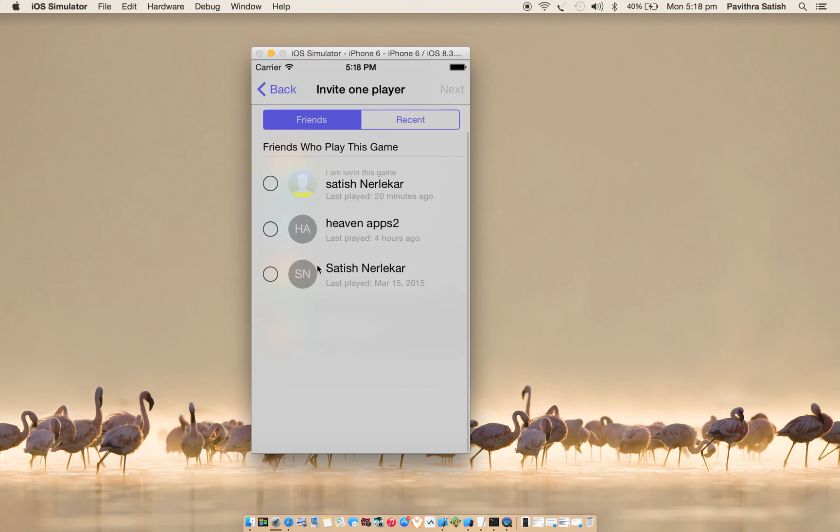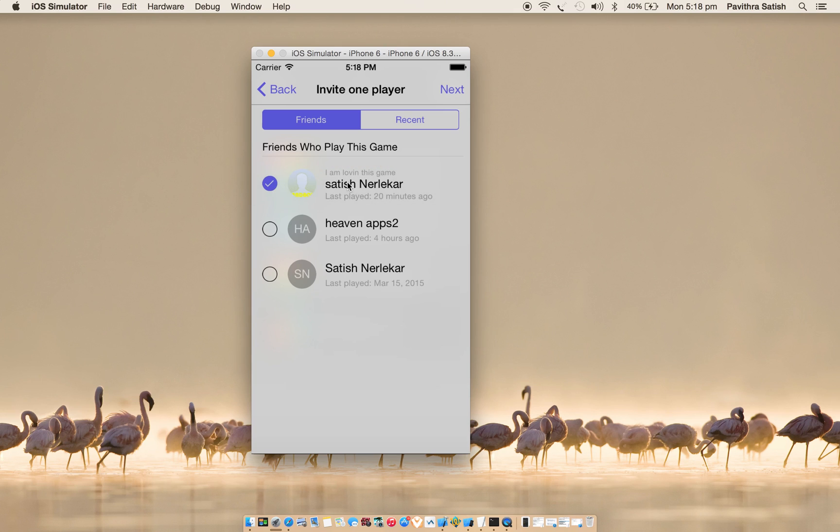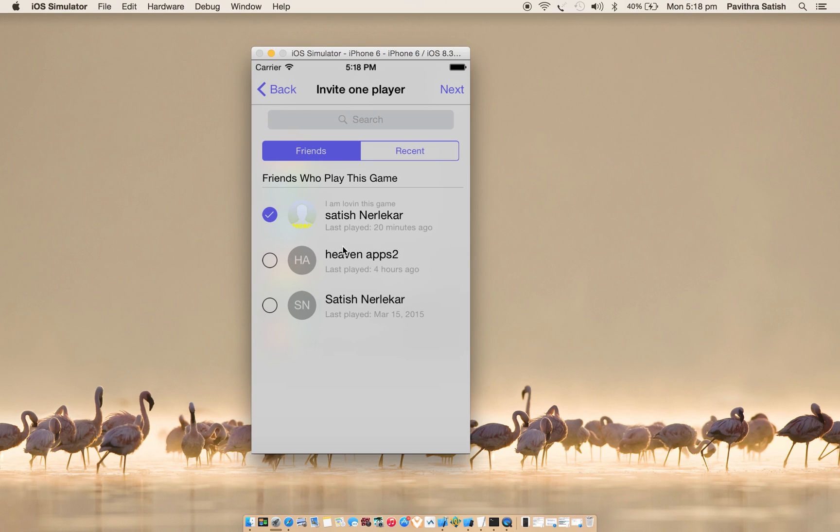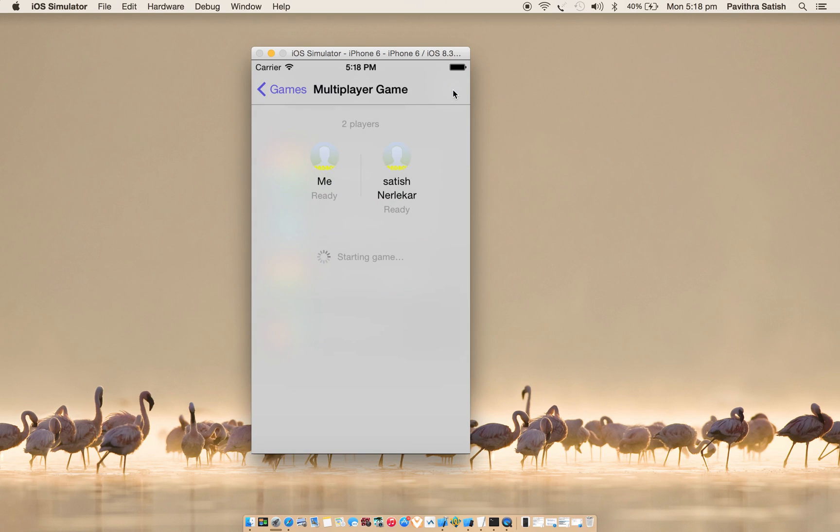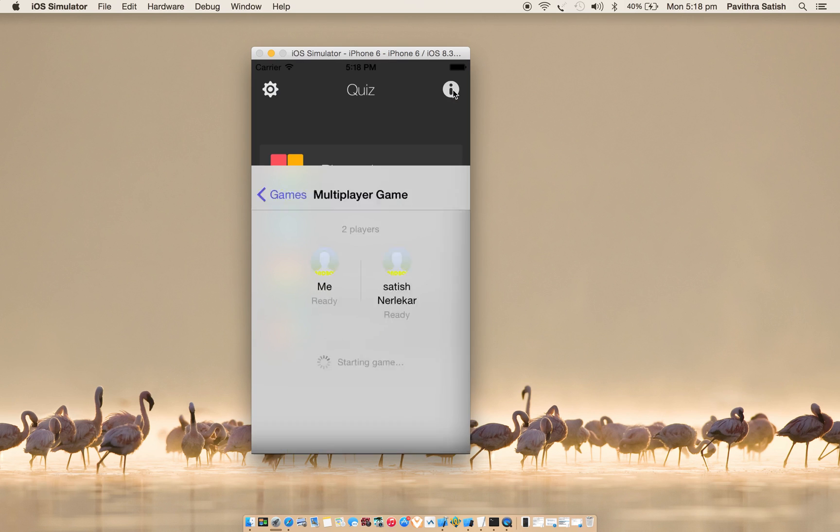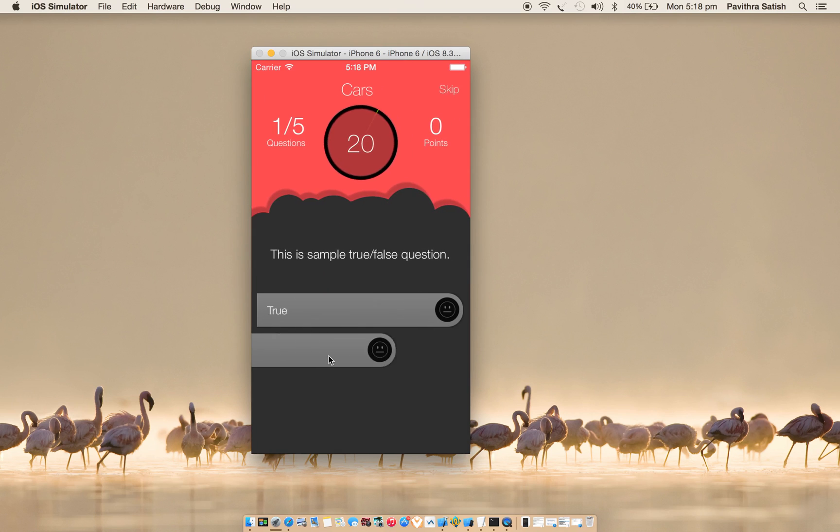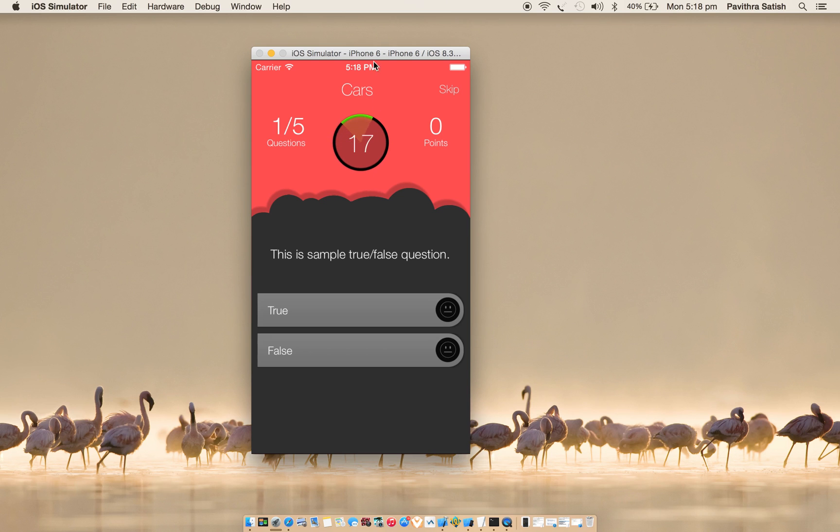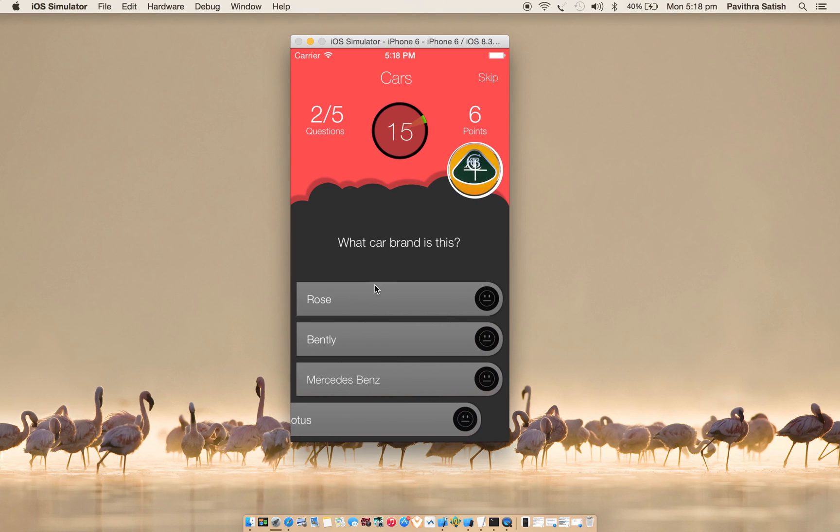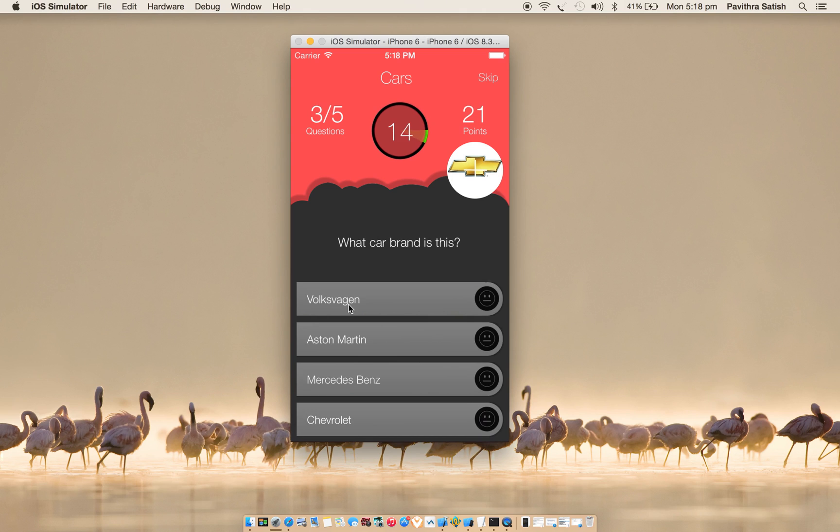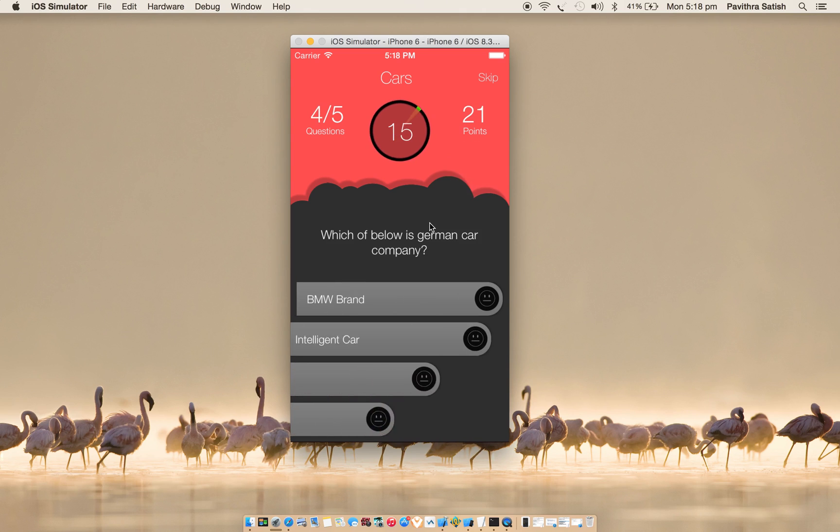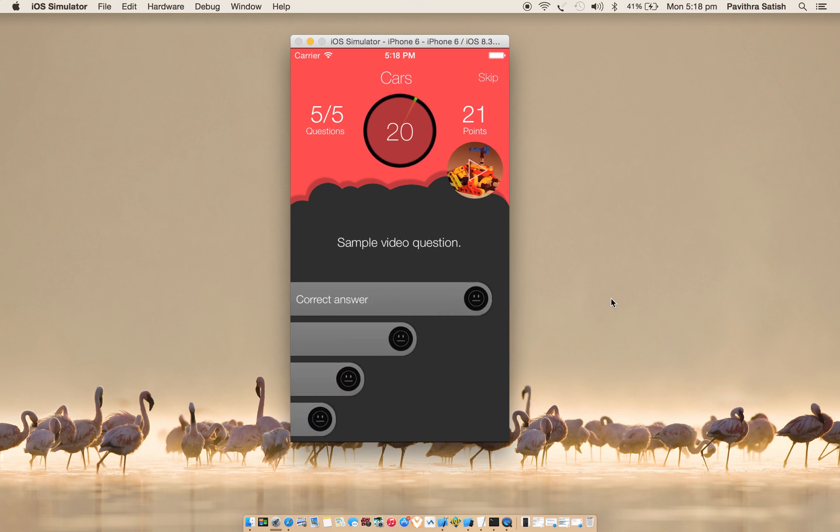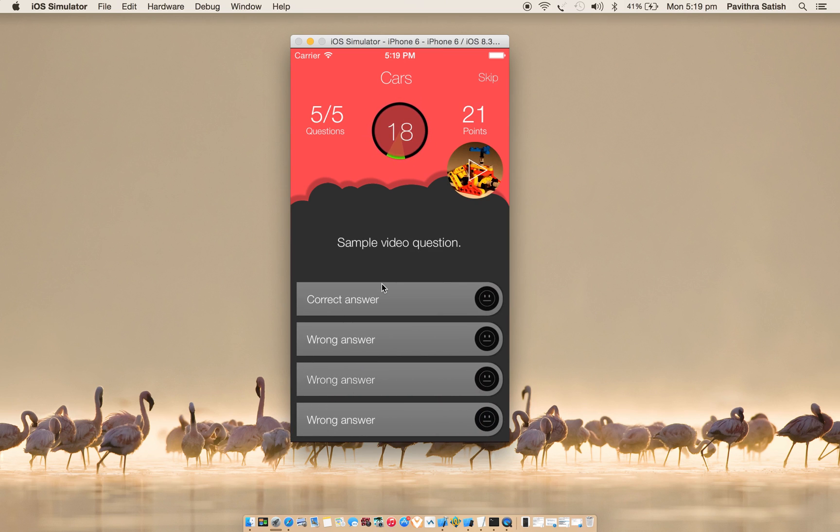What I need to do is I need to create a new game so that I can play on my other device with a different login. So you need to use your sandbox account to play. Here I'll choose Satish, these are my Game Center friends, sandbox friends. Once I have created the game, I am allowed to choose any category I would like to send, so I'll choose cars.